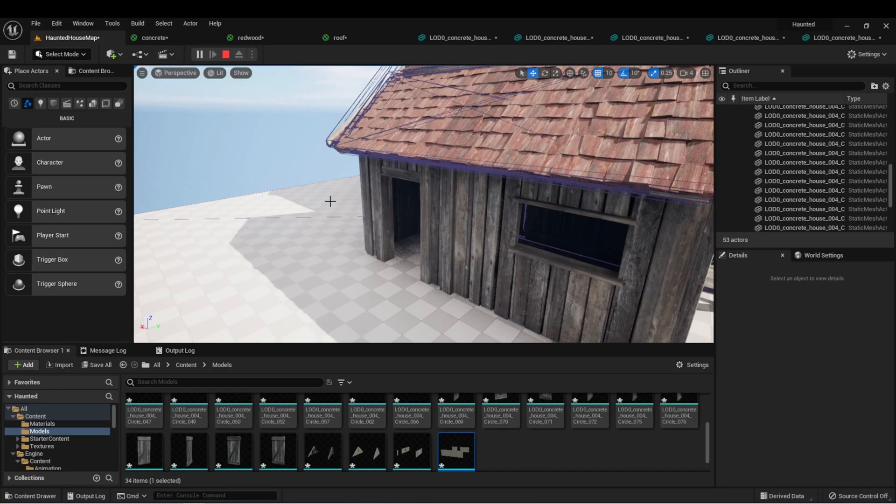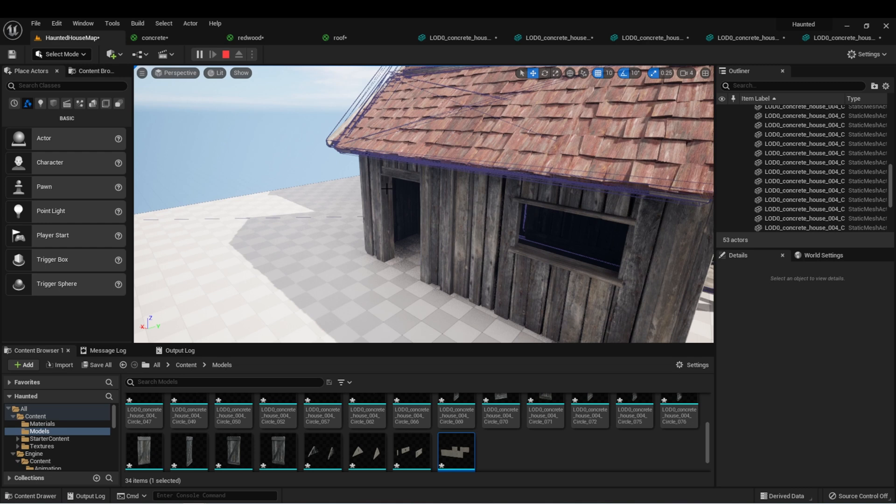In the next lesson, we're going to start building out this level more by creating a landscape. And the landscaping tools are a very powerful feature in Unreal Engine that allows us to make very realistic levels and more immersive for your player. So I'll see you back in the next lesson.